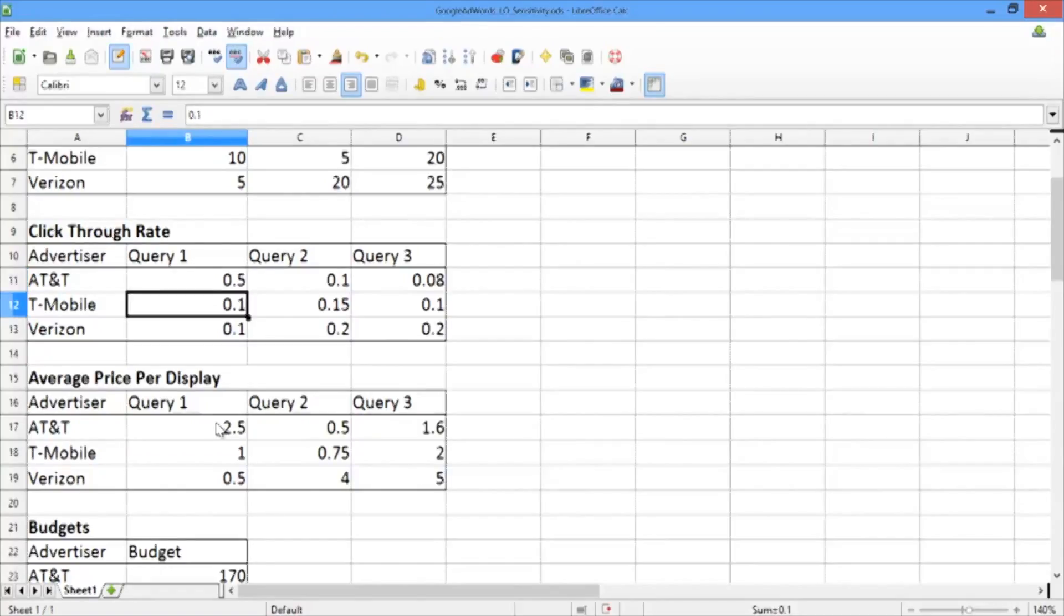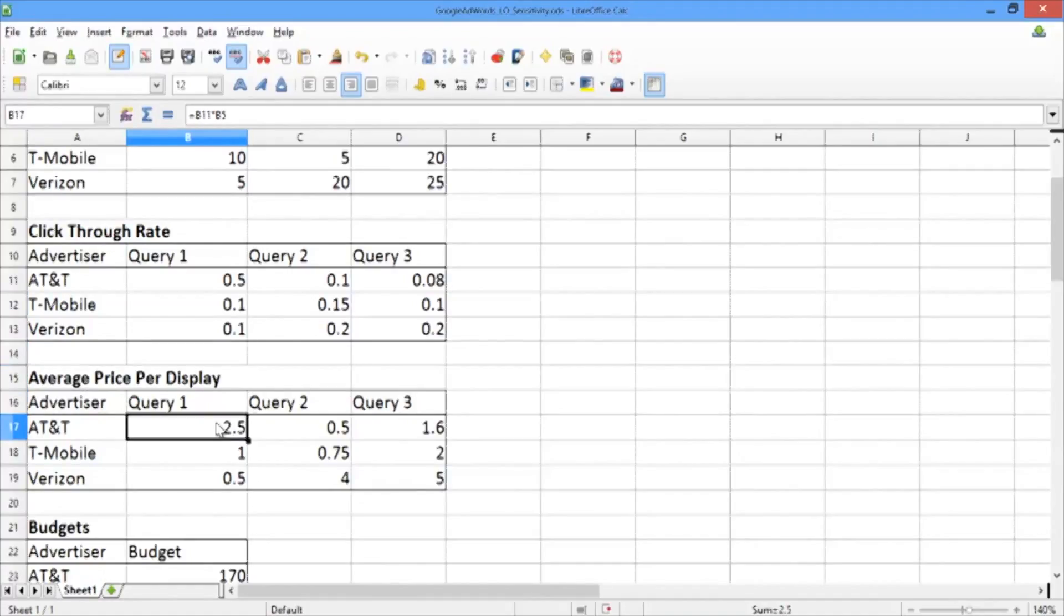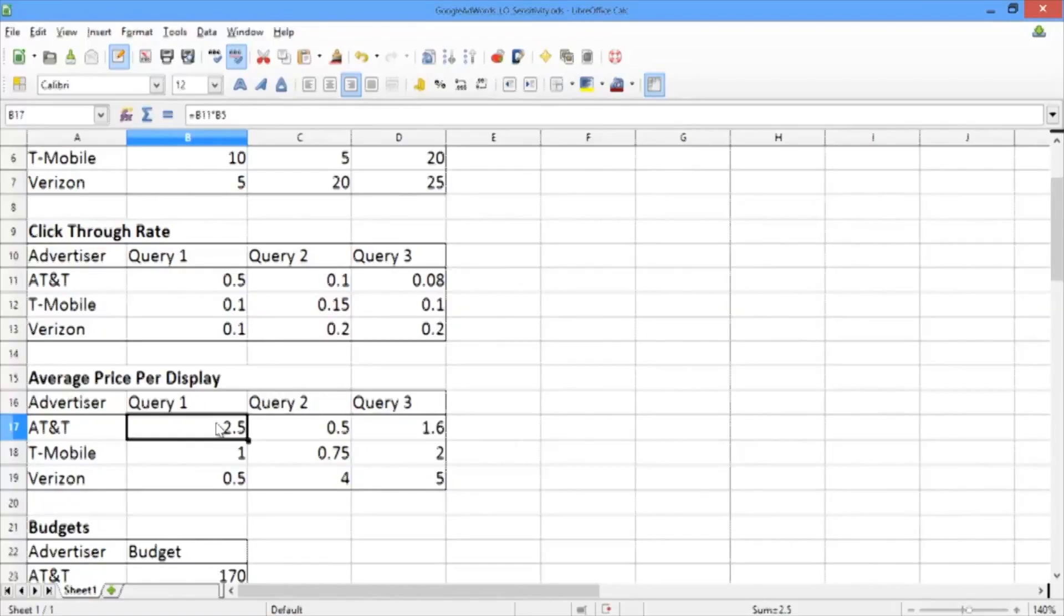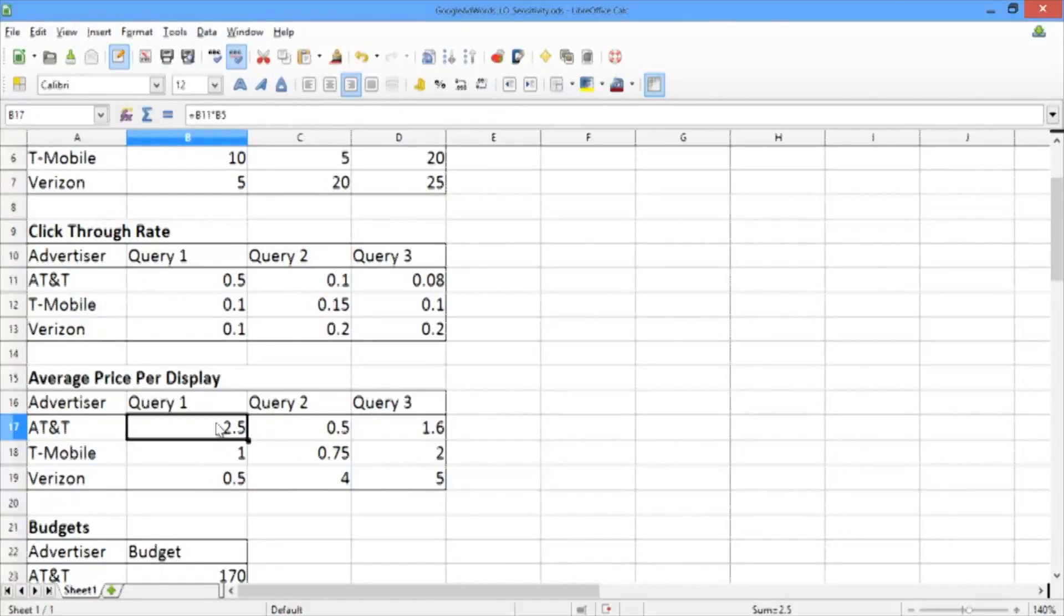If we do this, you may have noticed that the average price per display for AT&T and query 1 also changed. This makes sense because the average price per display is just the click-through rate multiplied by the price per click. The way we've set up the spreadsheet is so that these cells are exactly the product of the corresponding cells for the click-through rate and the price per click for that respective query and advertiser combination.